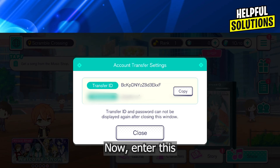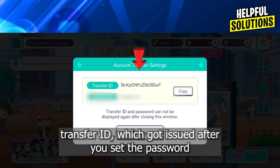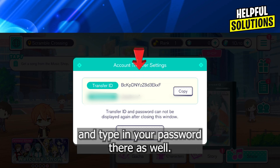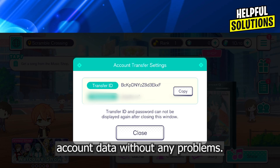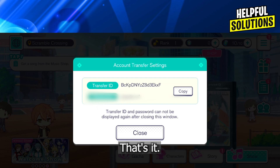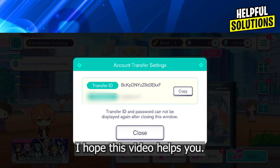Now, enter the transfer ID which was issued after you set the password, and type in your password there as well. This way, you will transfer your account data without any problems. That's it. I hope this video helps you.